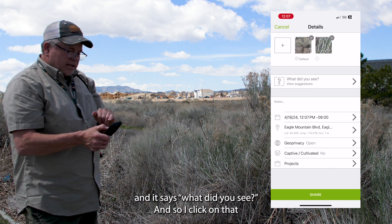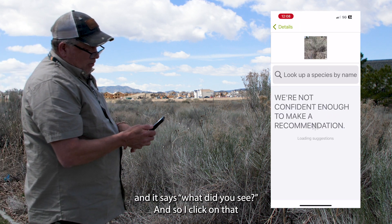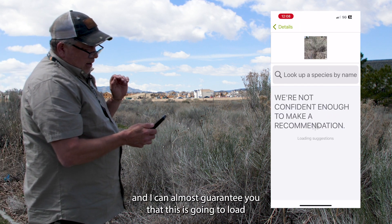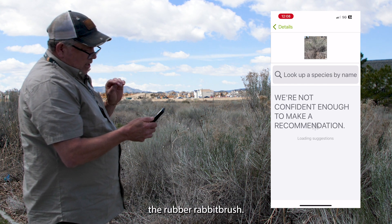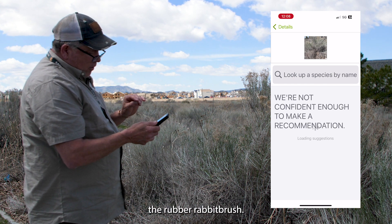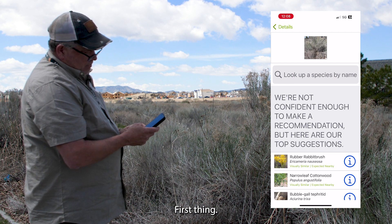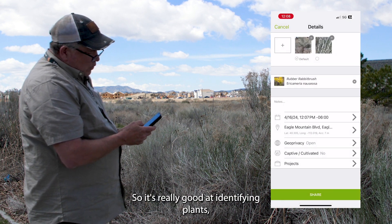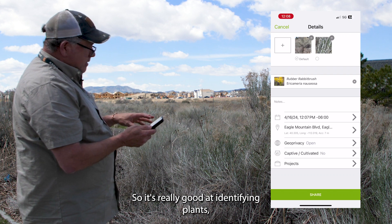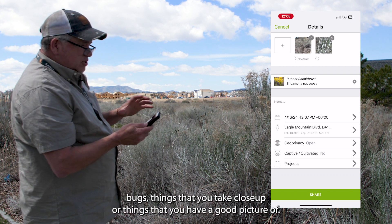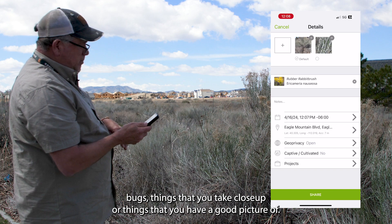Then I go back and it says what did you see? I click on that and I can almost guarantee you that this is going to load the rubber rabbitbrush first thing. It's really good at identifying plants, bugs, and things that you take close up or things that you have a good picture of.